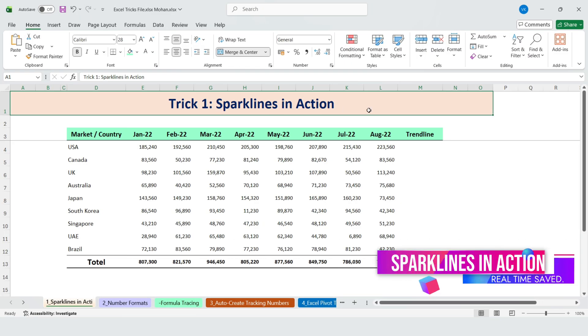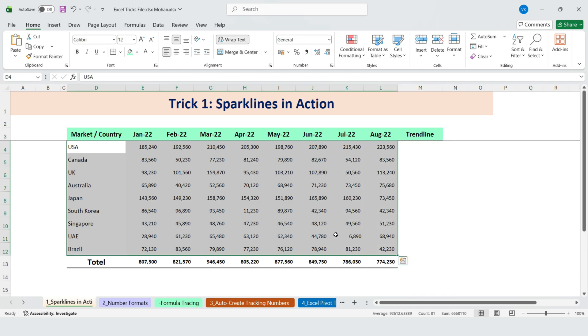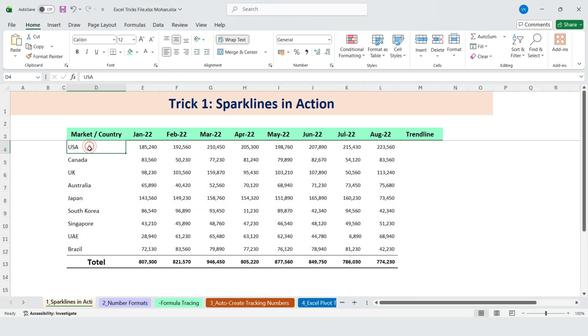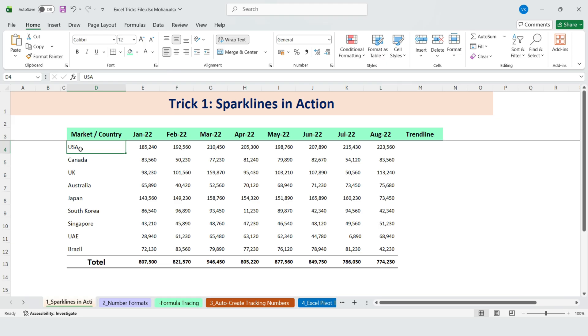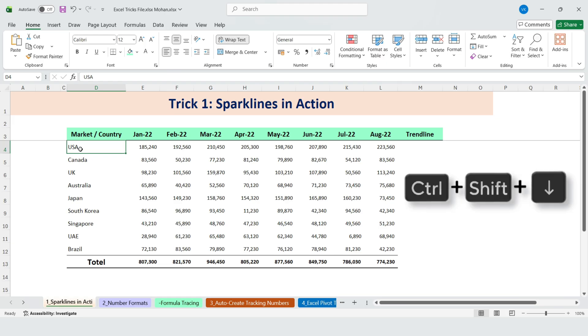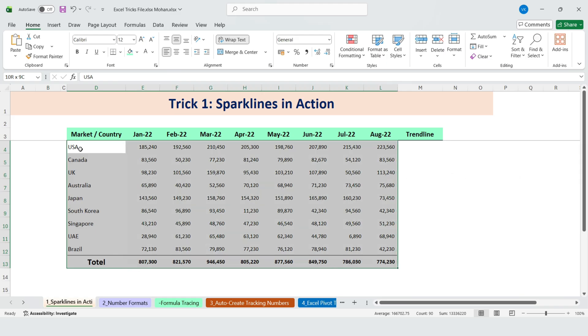Sparklines in action. Fast selecting the data. We have sales data by country and by month. To quickly select the entire dataset, press Ctrl plus Shift plus down, and then press Ctrl plus Shift plus right.